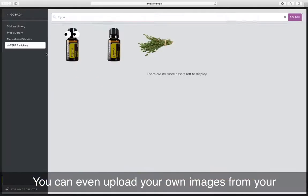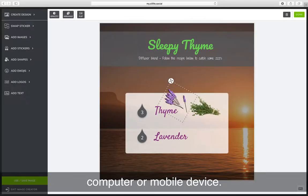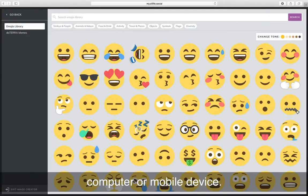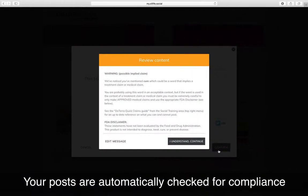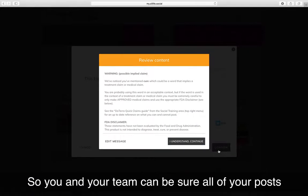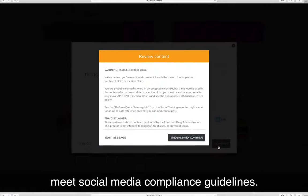You can even upload your own images from your computer or mobile device. Your posts are automatically checked for compliance so you and your team can be sure that all of your posts meet social media compliance guidelines.